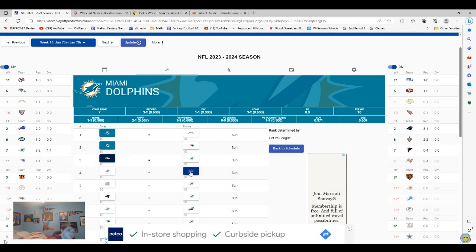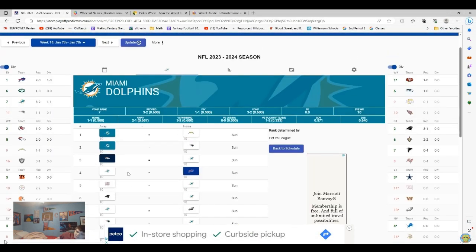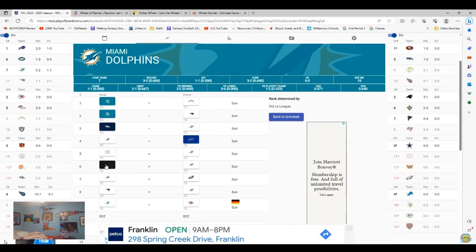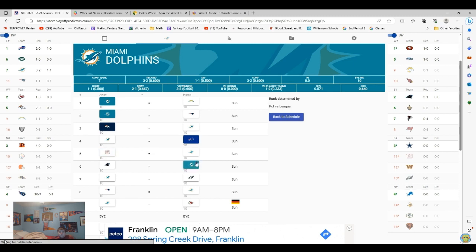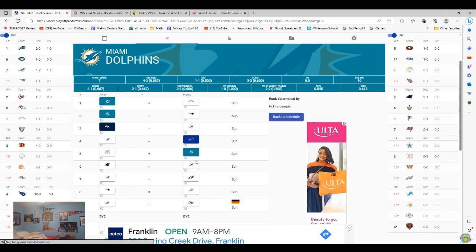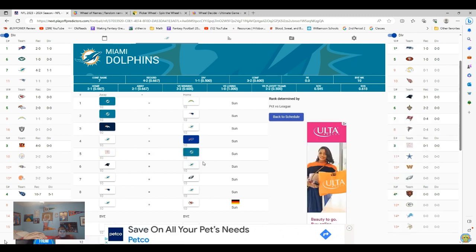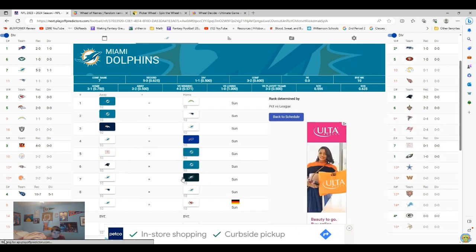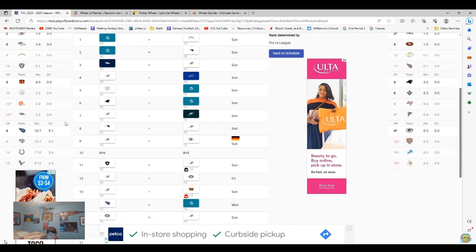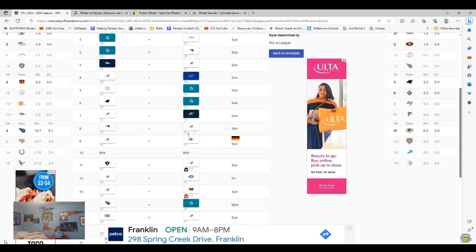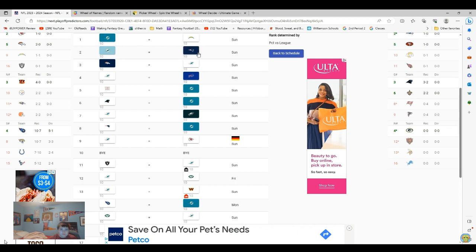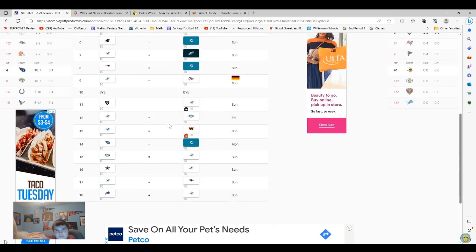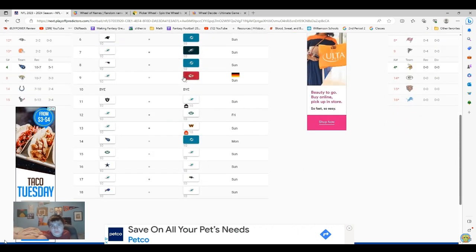They're going to lose, obviously, to the Bills. I mean, not obviously. So I think it'll be close. They beat the Giants. I think they beat the Panthers. They lose to the Eagles. Good. Good so far. Again, actually, you know what? I'm going to have them losing this one to the Patriots. I don't think so.